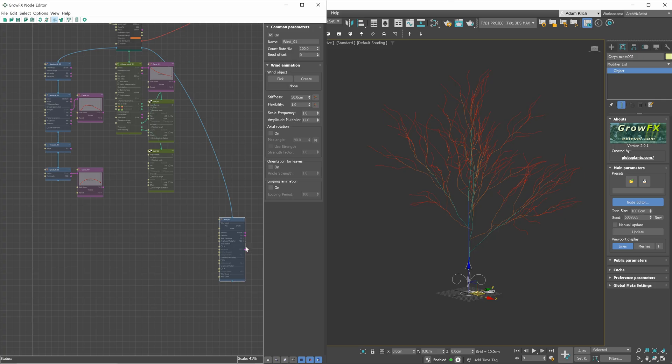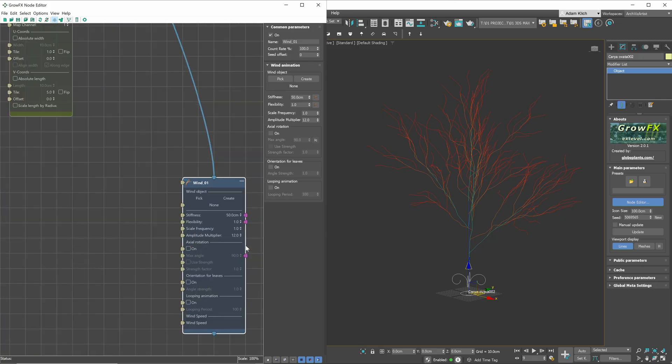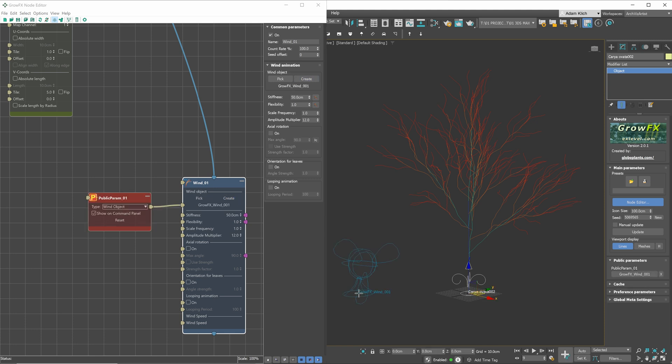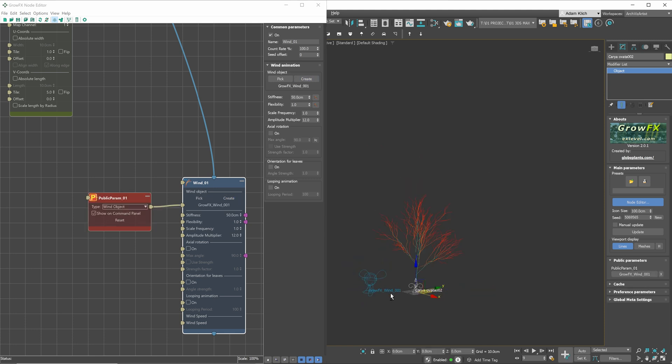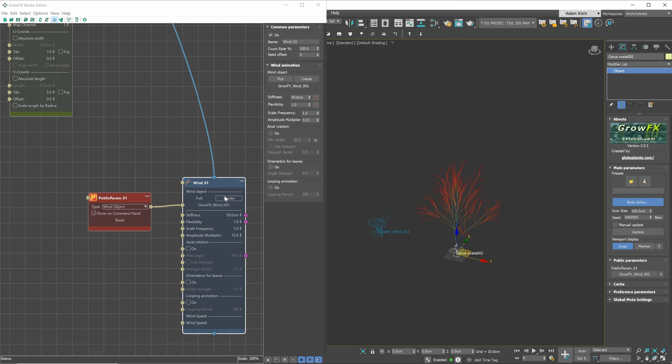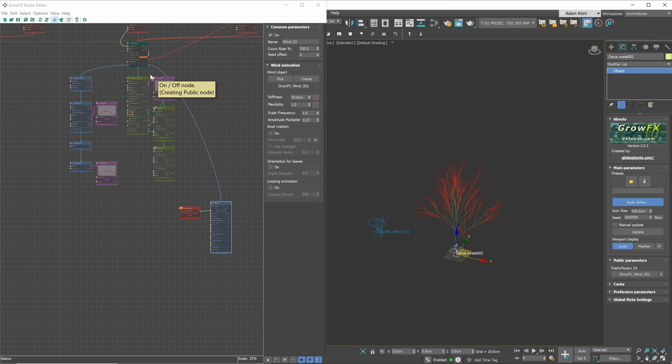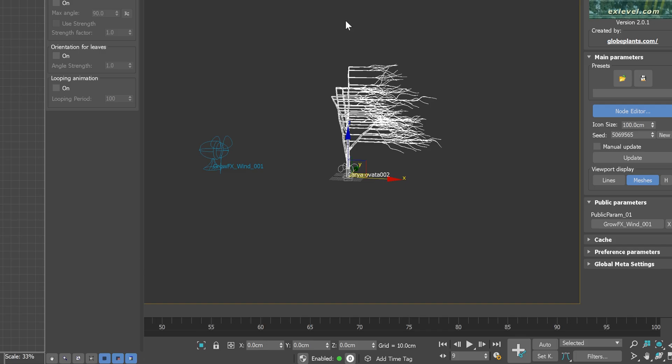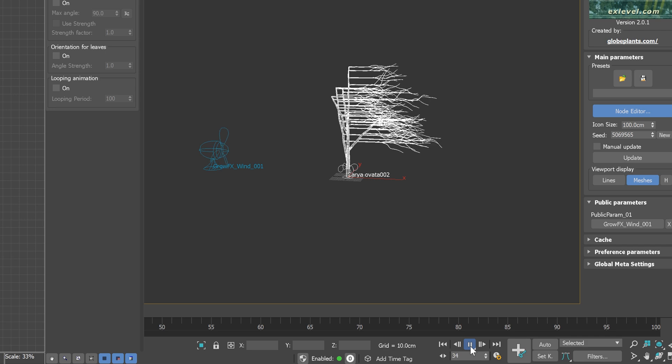Here is the wind animation modifier node. Firstly, we need to pick the wind object from the scene. If we don't have any, we can create it quickly with this button. Here it is. But we don't see any results. Why is that? It's because the modifier is added after mesh. We have to switch the display to meshes to see the effects. And here it is.